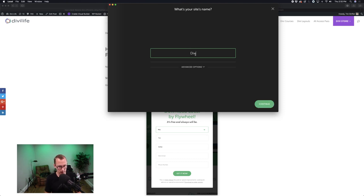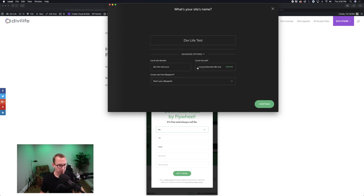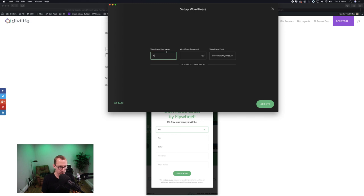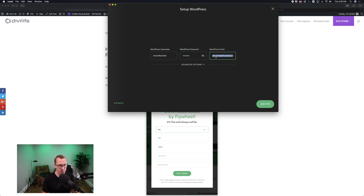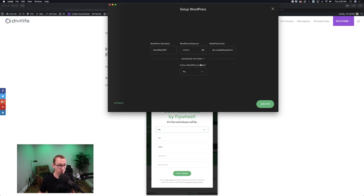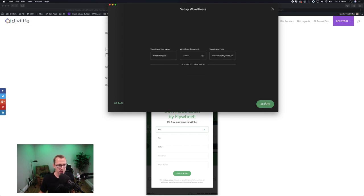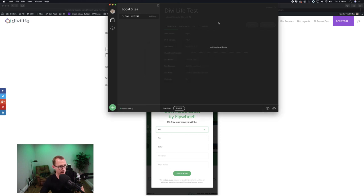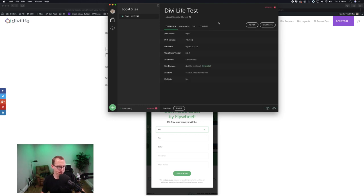I'm going to call this 'Divi Life Test.' If you want, you can go to advanced options to customize the domain — when you type it with spaces, it automatically converts them to dashes. Then you hit 'Continue.' Now this is where you set up your login credentials — I'll do something generic for demonstration purposes. Advanced options lets you make this a multi-site install if you want. Then you click 'Add site' and it takes a second to provision the database and get everything set up. It's going to prompt me for my computer password to give it permission. Now it's done — even with all the live streaming stuff running on my machine, you can see it was super quick.